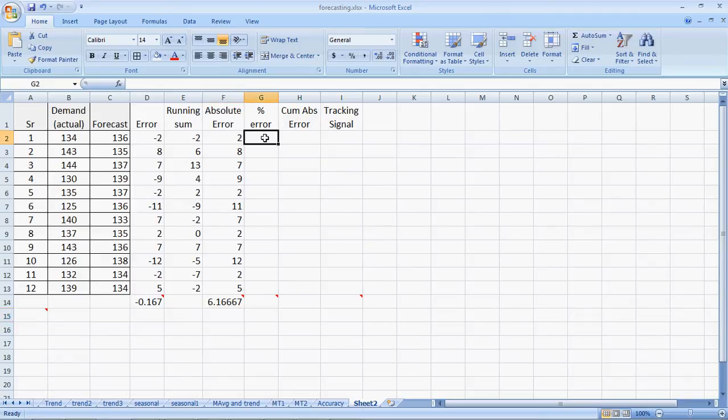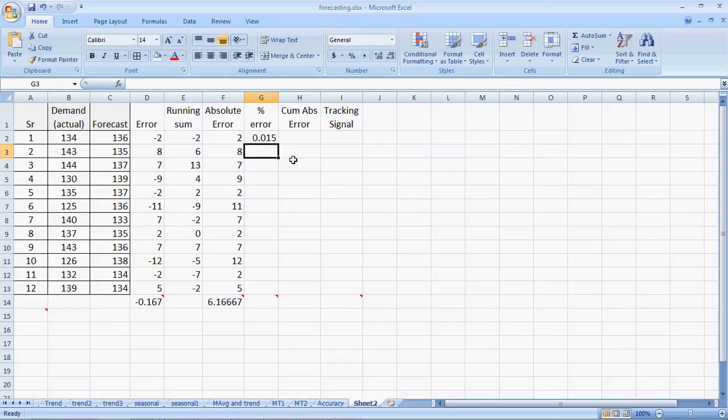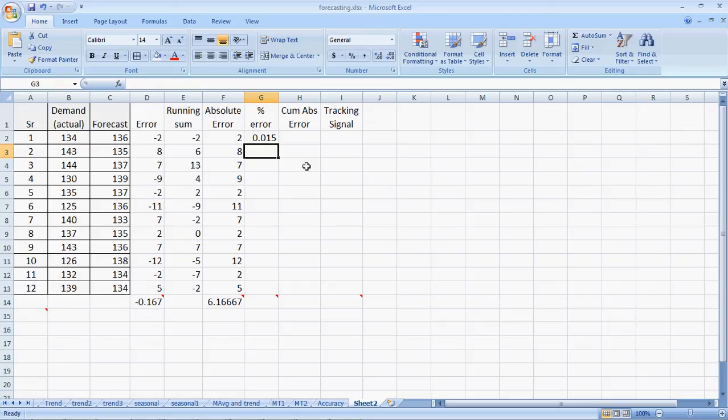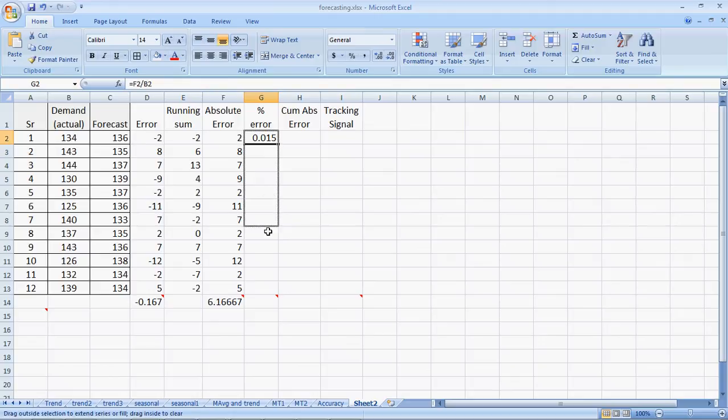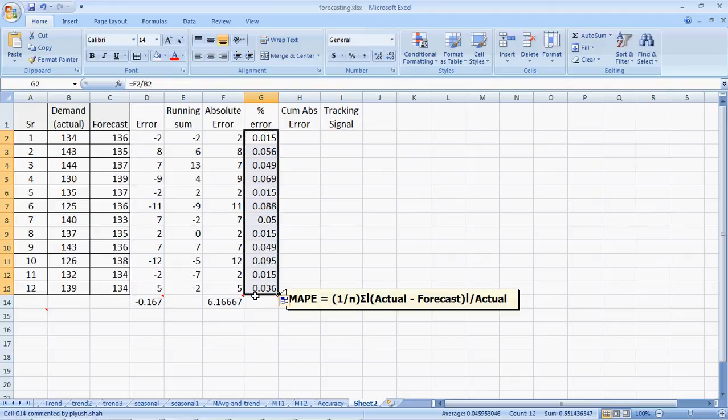The percentage error is the MAD divided by the actual. Percentage error becomes very important because an error of 1 unit on a forecast of 100 units is a 1% error, but an error of 1 unit on 10 units is a 10% error. Error cannot be absolute, it has to be a percentage. That's why we use this percentage error.